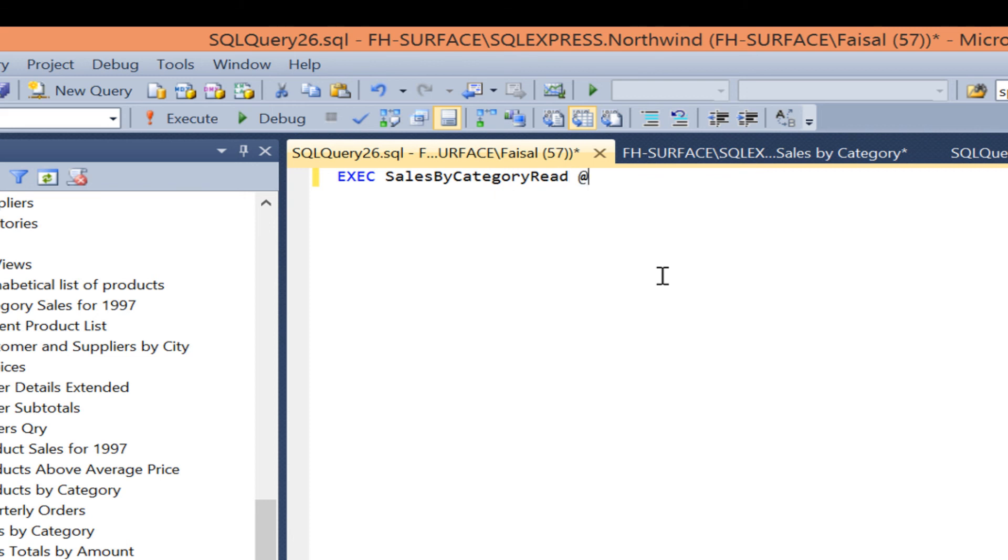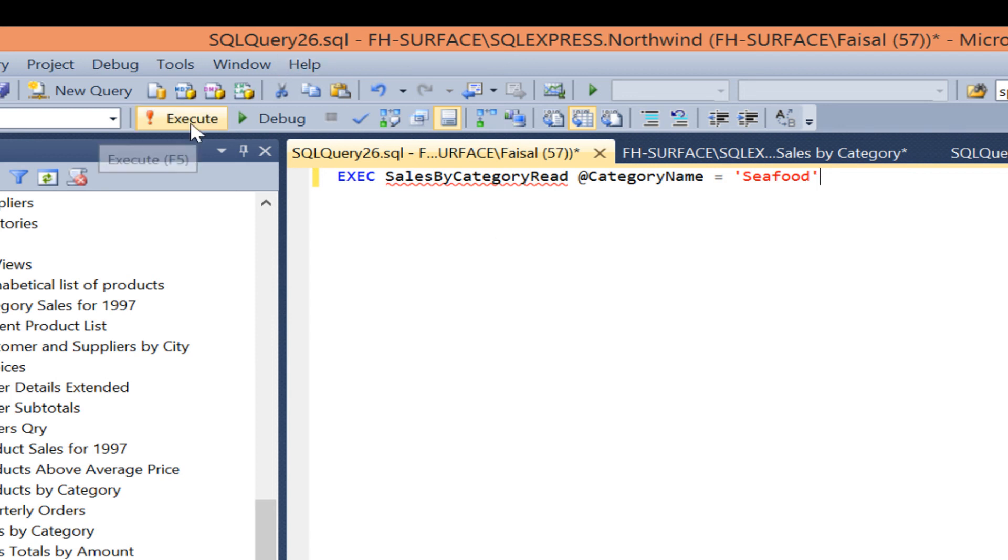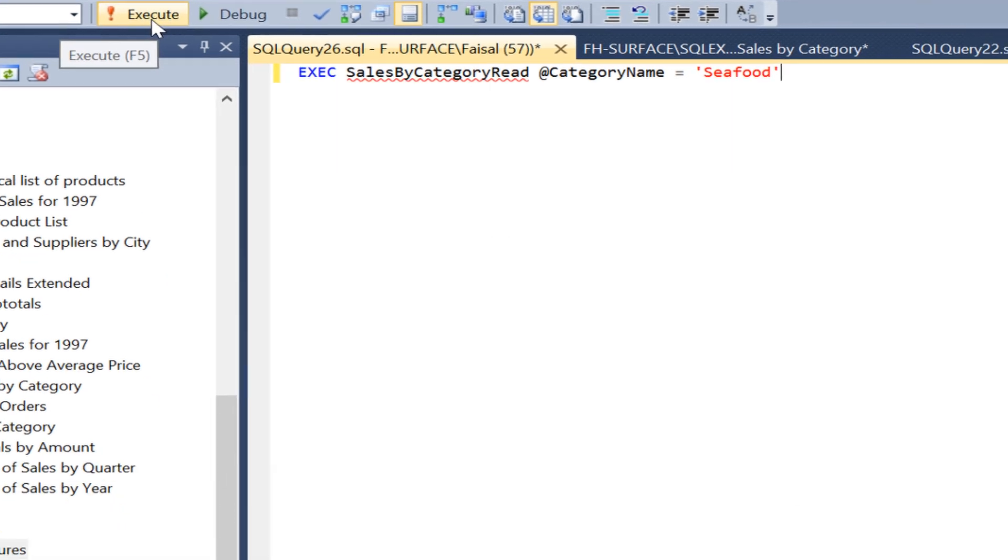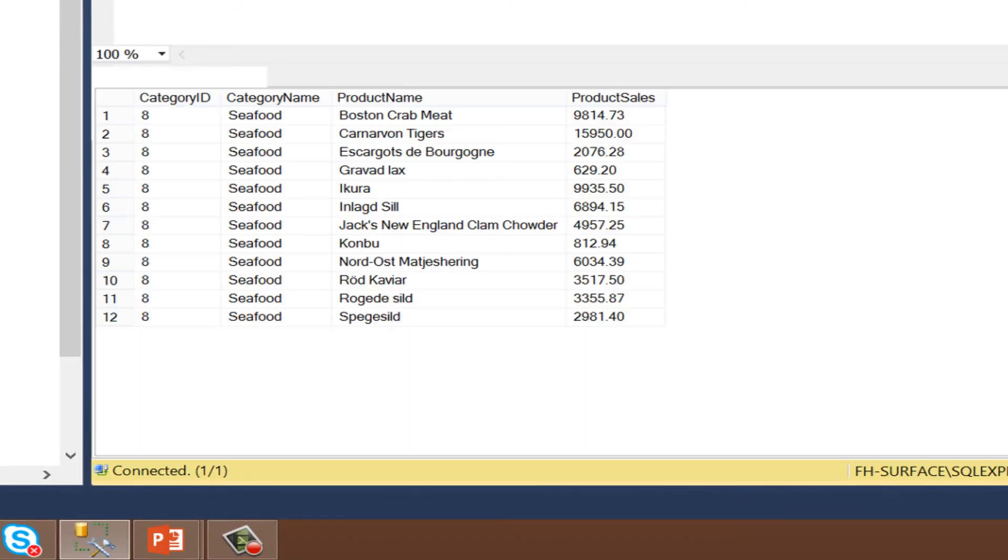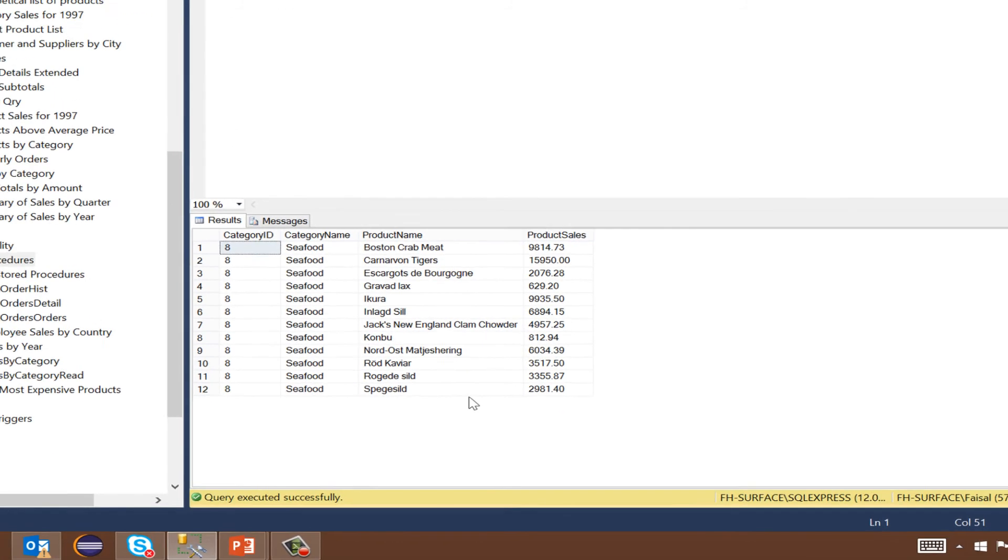Press the red exclamation mark which is for execute the SQL and we get a result of 12 records.